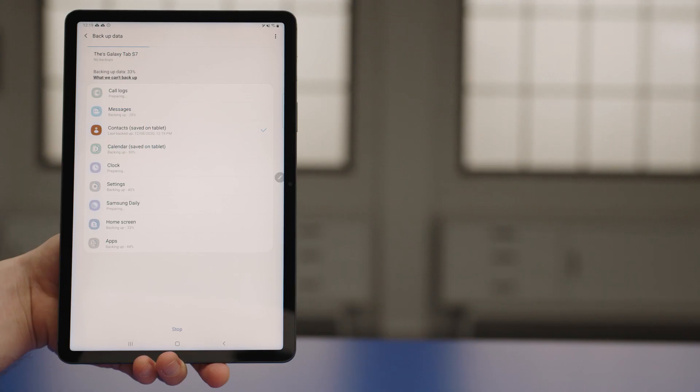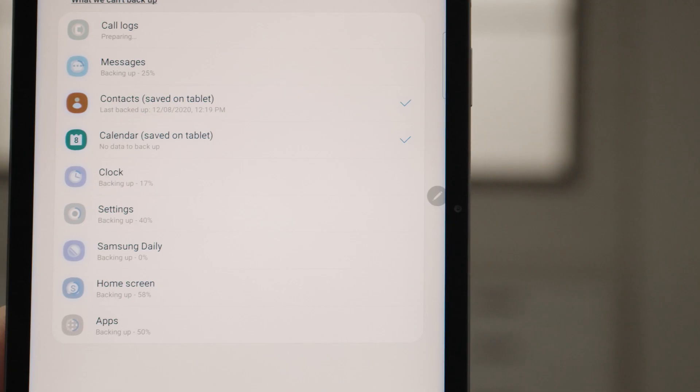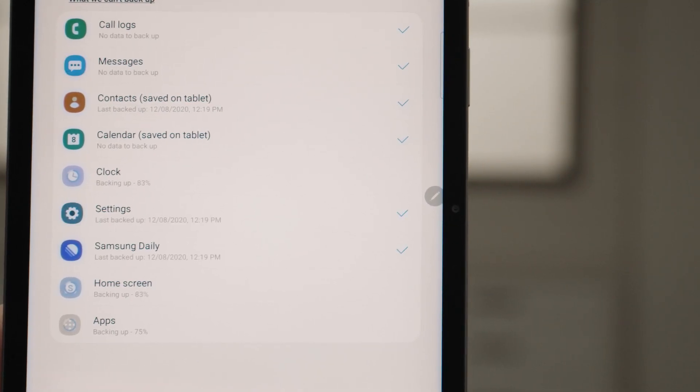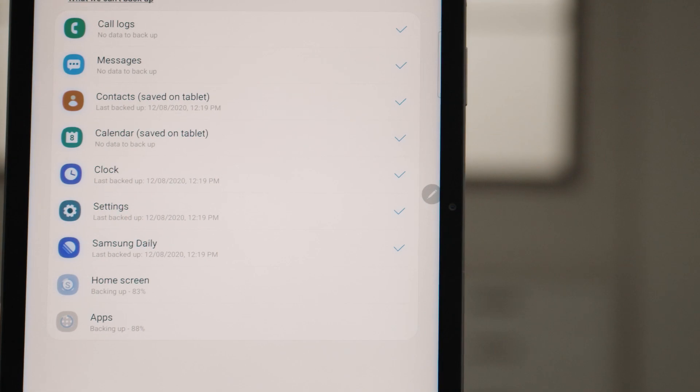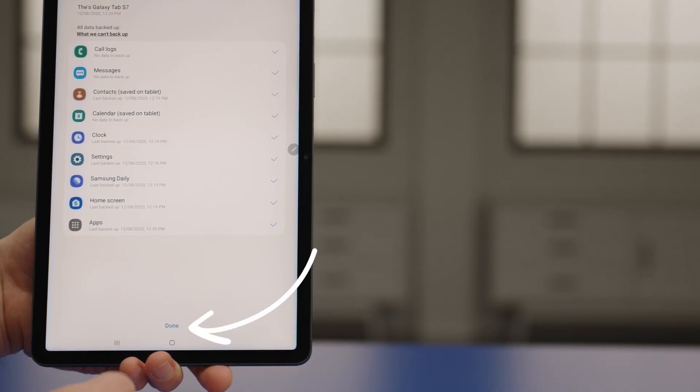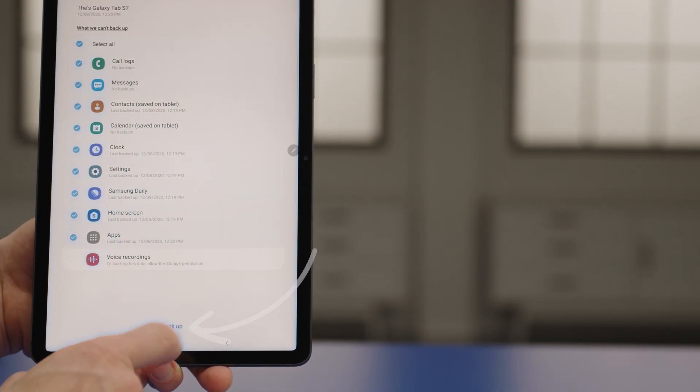The data backup will start, and blue check marks will show up for each category that's been backed up. This process can take a little time, depending on the amount of data you're backing up and your internet speed. When the backup is complete, tap Done.